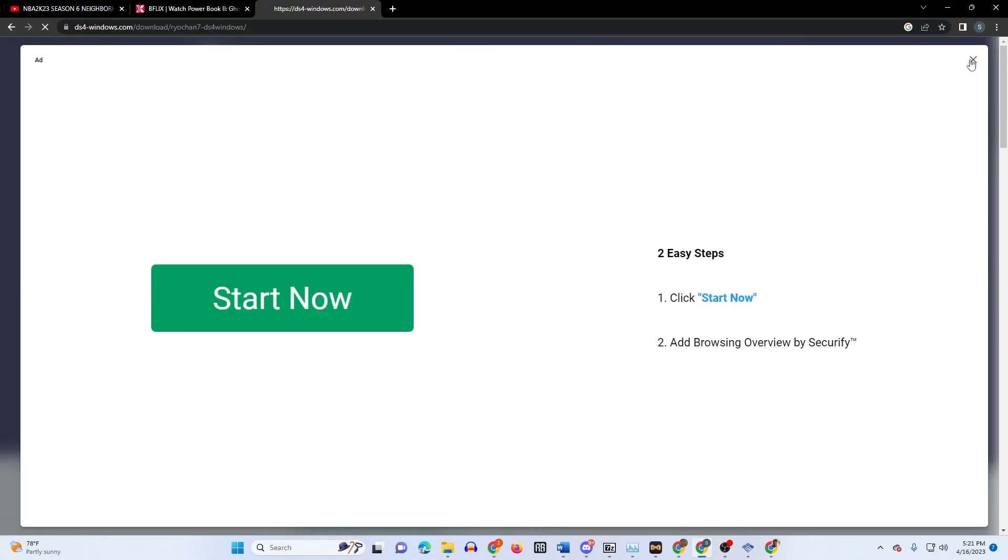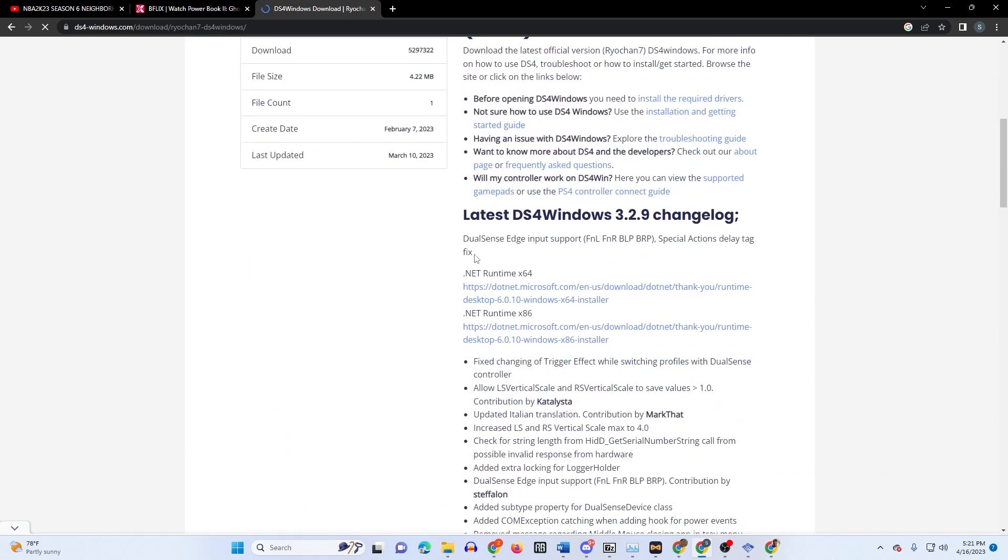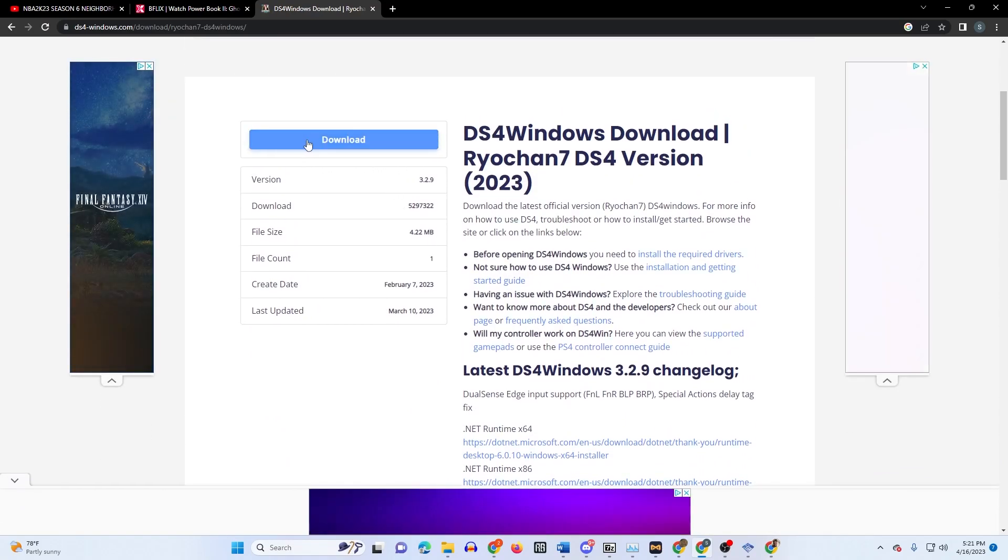You're gonna click download. It's not a virus, so once you download it, open it.